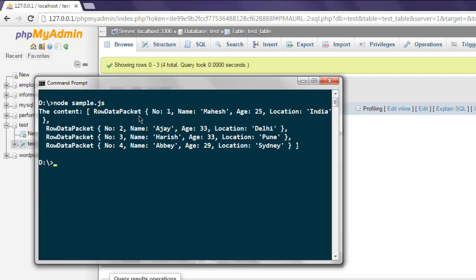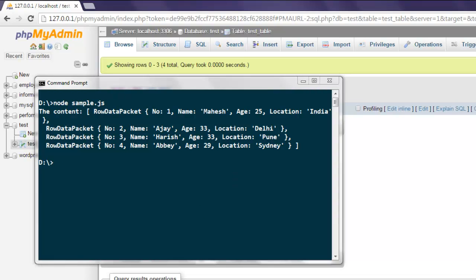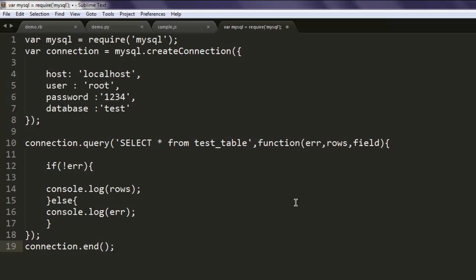So you will find number, name, age, and location match - that's the data that we just got from MySQL table. You can pause the video and go through the code.